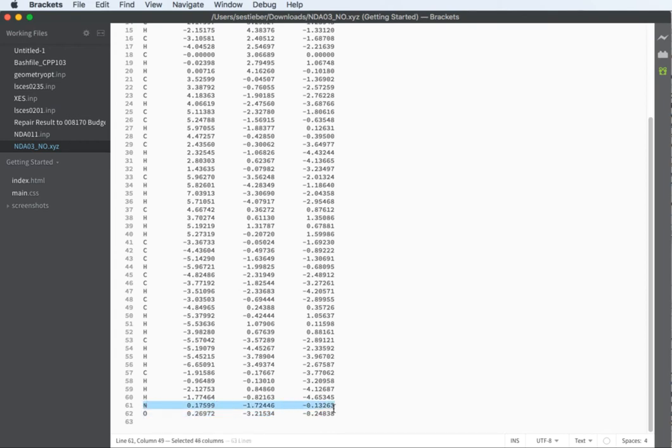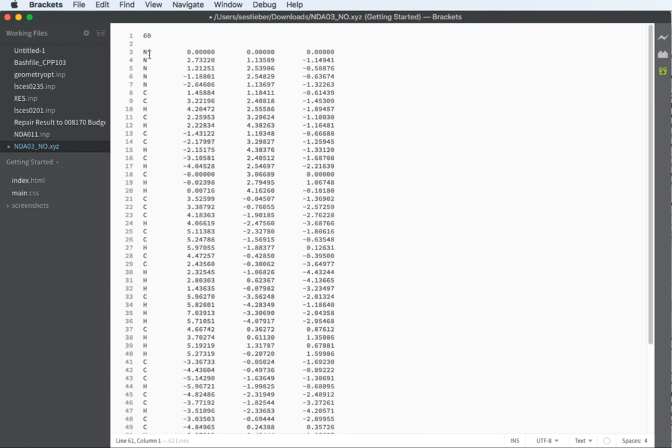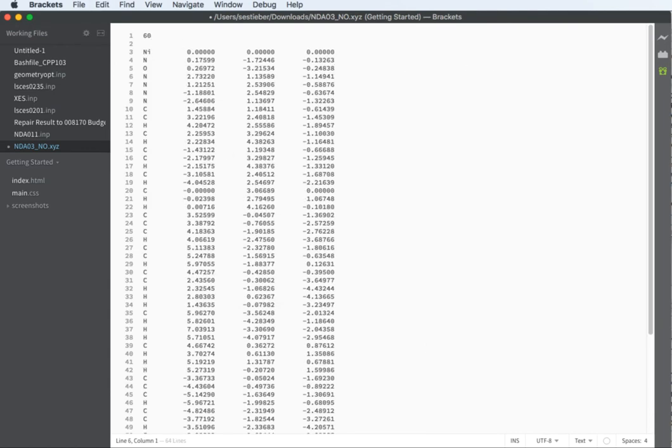You want to actually copy this NO from the bottom and put it right under nickel at the top. The reason for this is in ORCA when you run your calculation, it'll always output in the order that you put the atoms in your XYZ coordinates. And this will make your output much easier to read.